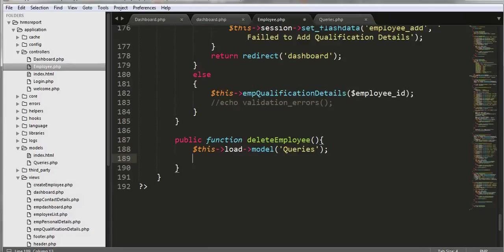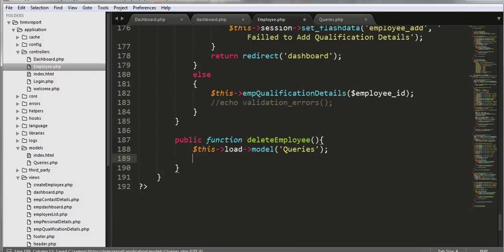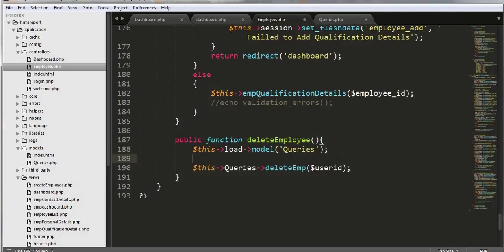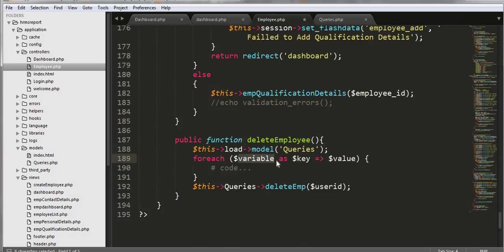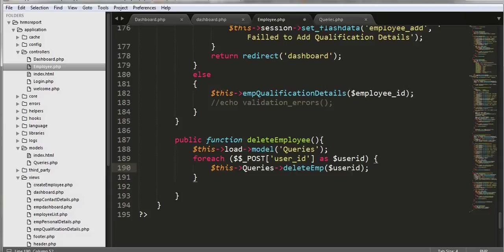Now let's come to our employee controller — we need to call that model function. We'll copy and paste it here, and run a for-each loop iterating over the dollar_POST user ID array, spreading it out.